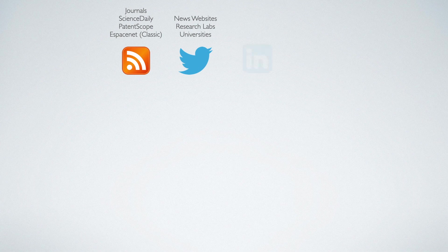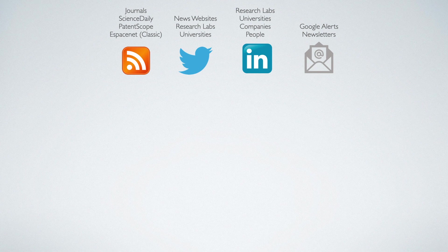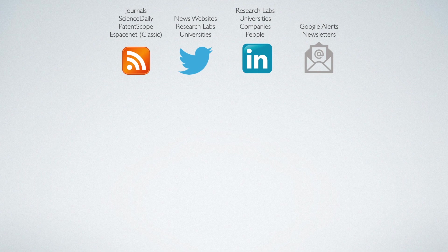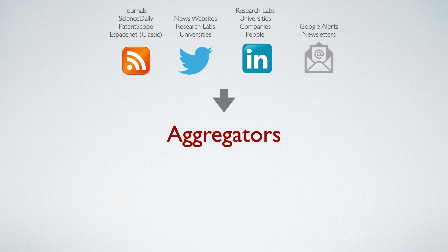Then there is LinkedIn where you can follow research labs, universities, companies, people, and good old email subscriptions for newsletters and Google Alerts. Of course, depending on how many sources you are monitoring, it can get to be a full-time job. This is where aggregators like NetVibes can help pool all the information in one place for effective monitoring.